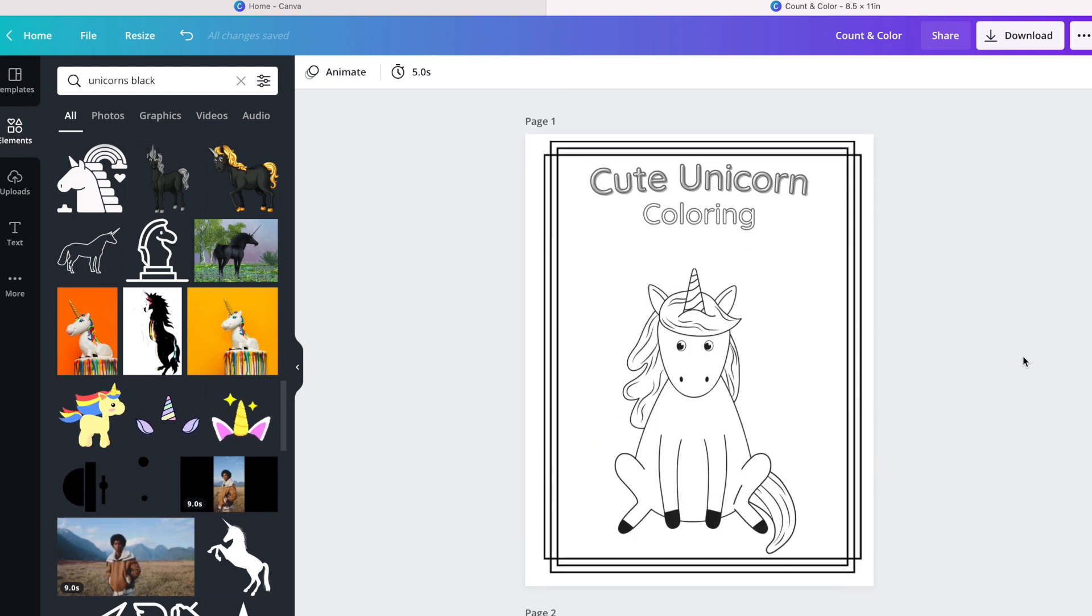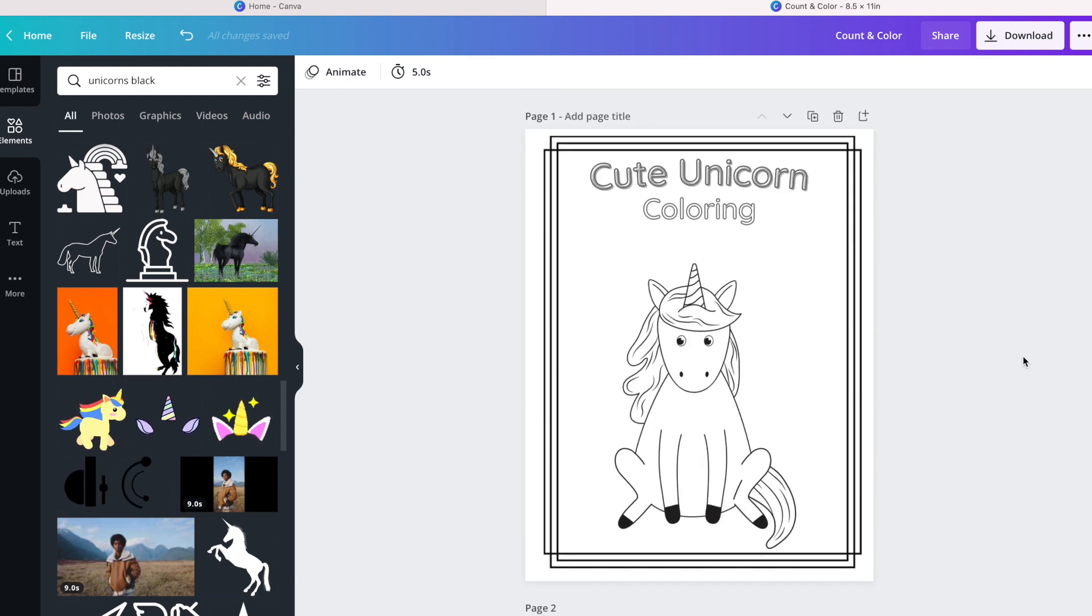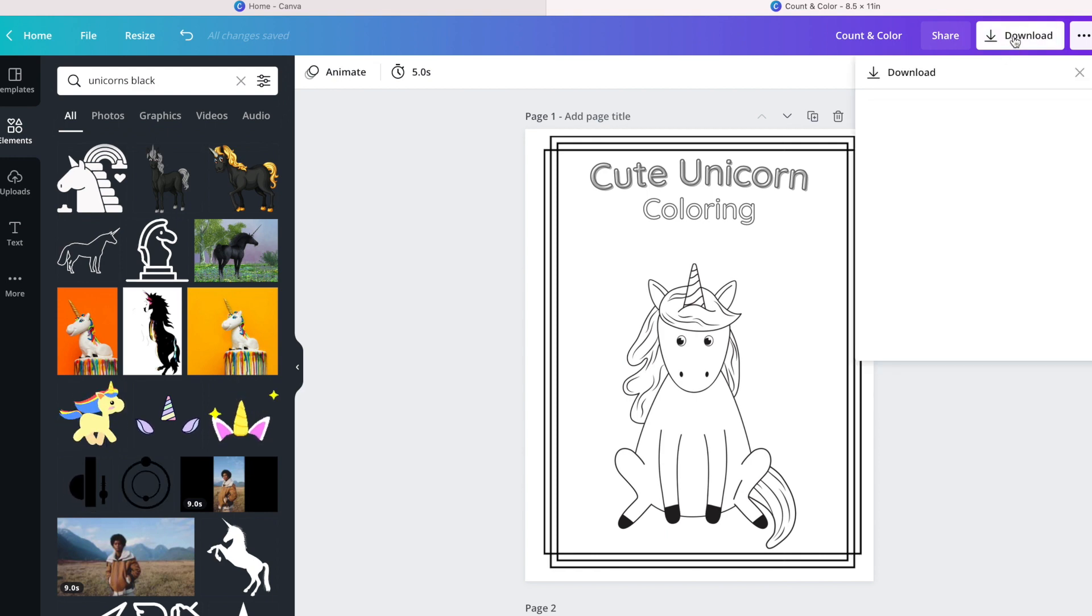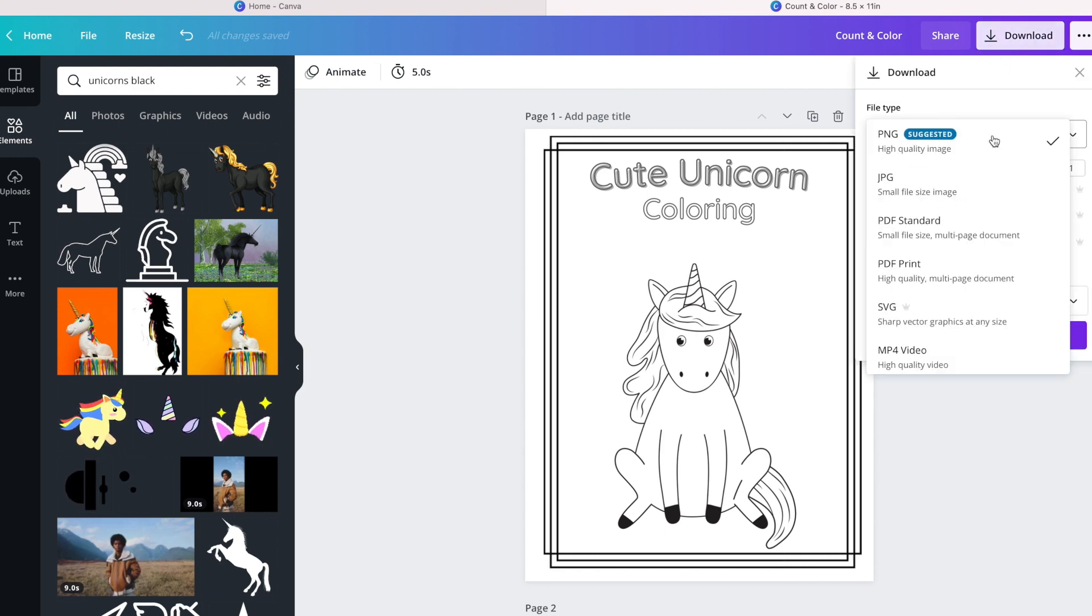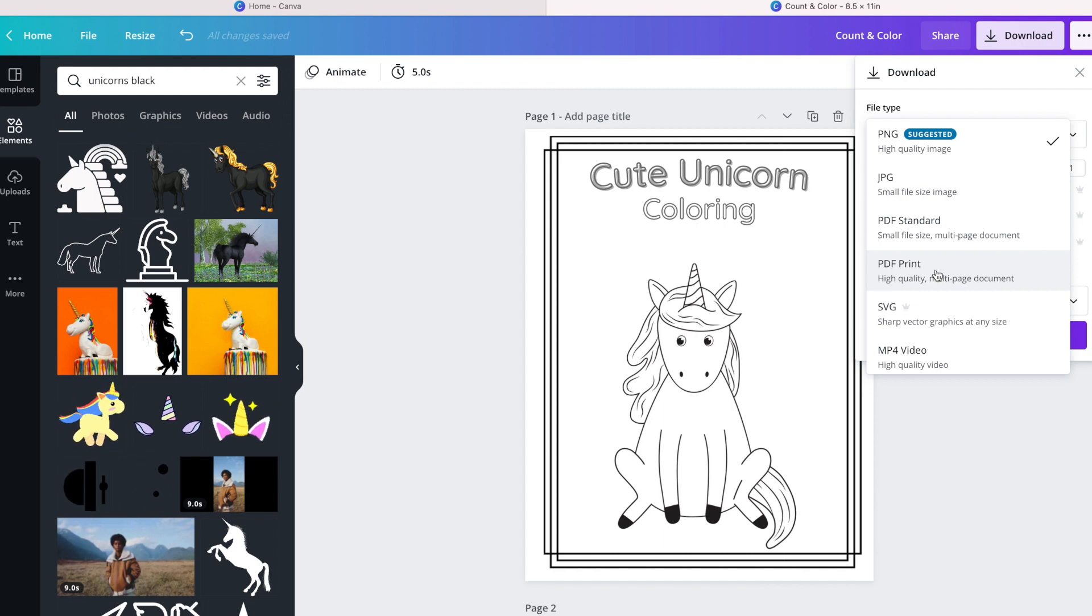So you don't have to spend a lot of time creating this from scratch. You can just go ahead and minimize the amount of time by just adding your personalized touches. And then once you're ready, you can just do PDF print and you are ready to go.